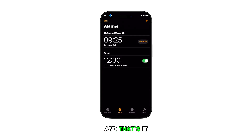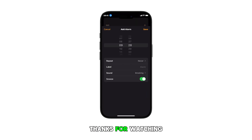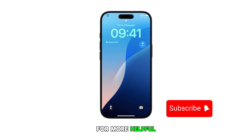And that's it. Please subscribe to this channel if you found this video helpful. Thanks for watching and stay tuned for more helpful tutorials.